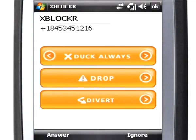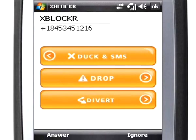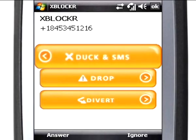Duck an SMS rejects the call and simultaneously sends an SMS customized by you.